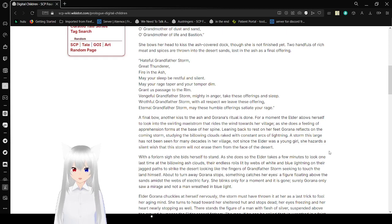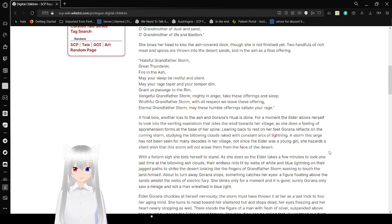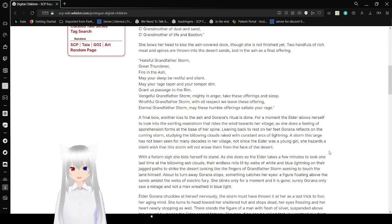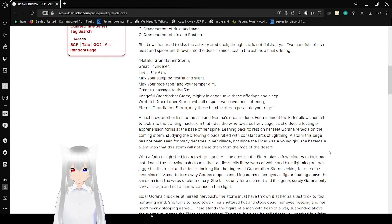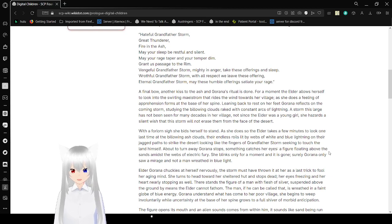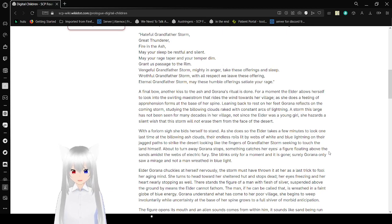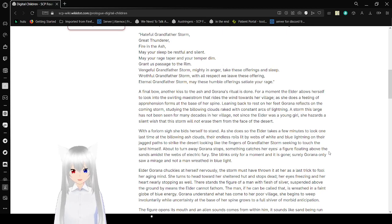She bows her head to kiss the ash-covered dog. Though she is not finished yet, two handfuls of rice and meat and spices are thrown into the desert sands, lost in the ash as a final offering. Hateful Grandfather Storm, great thunderer, fire in the ash, may your sleep be restful and silent. May your rage taper and your temper dim. Grant us passage to the rim. Vengeful Grandfather Storm, mighty in anger, take these offerings and sleep. Wrathful Grandfather Storm, with all respect we leave these offerings. Eternal Grandfather Storm, may these humble offerings satiate your rage.